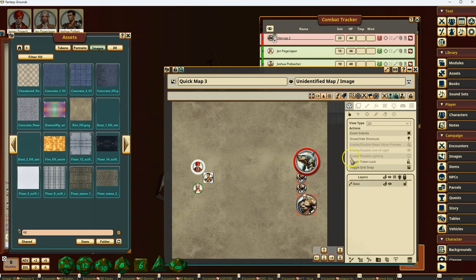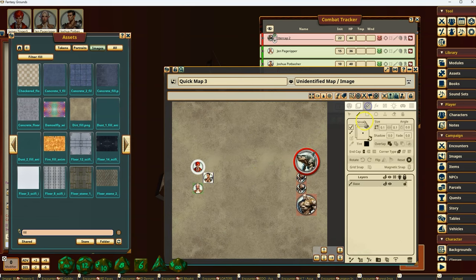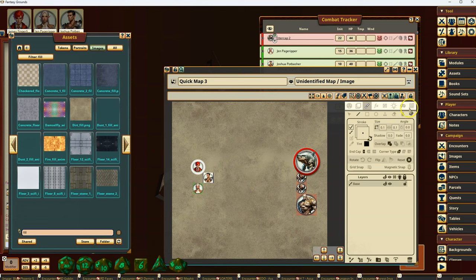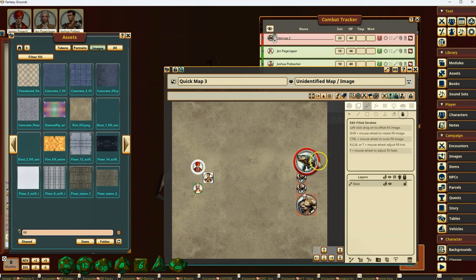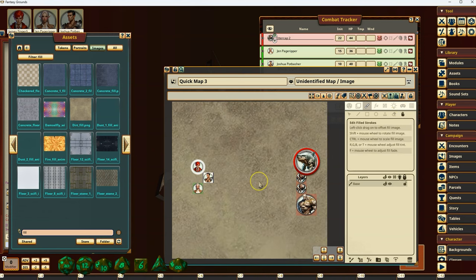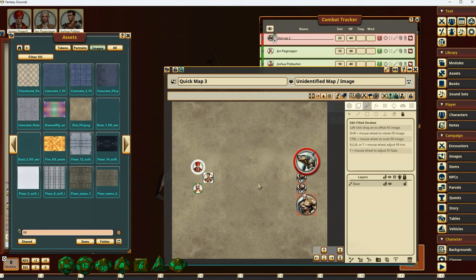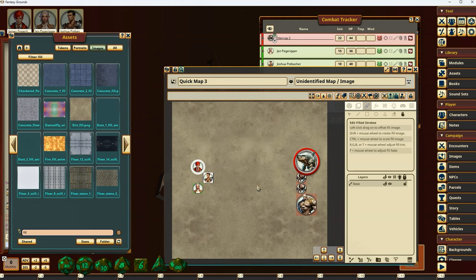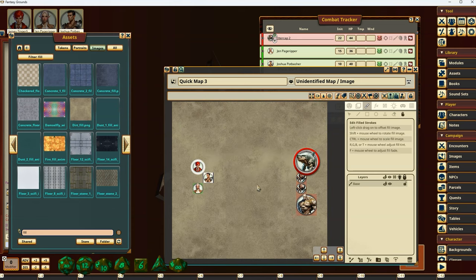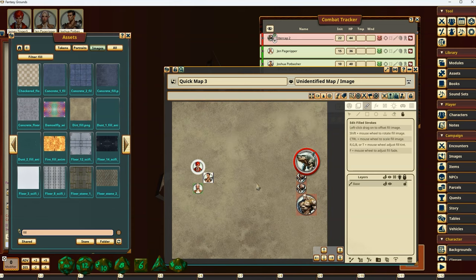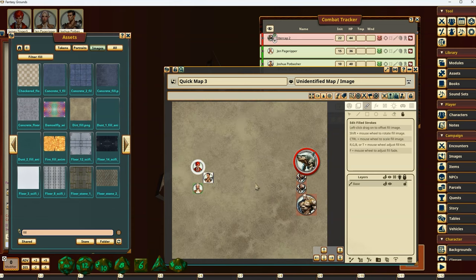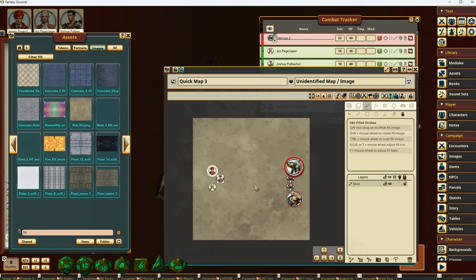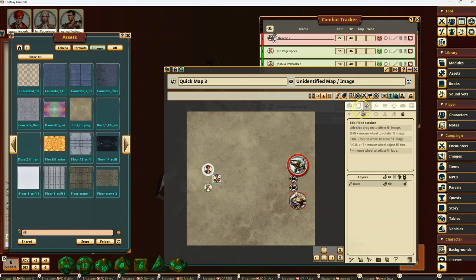If I go to the base here, I can go to the paint layer, and I can go to edit fill, and I can use all the little controls here. Control mouse wheel to scale up or down, that sort of stuff.